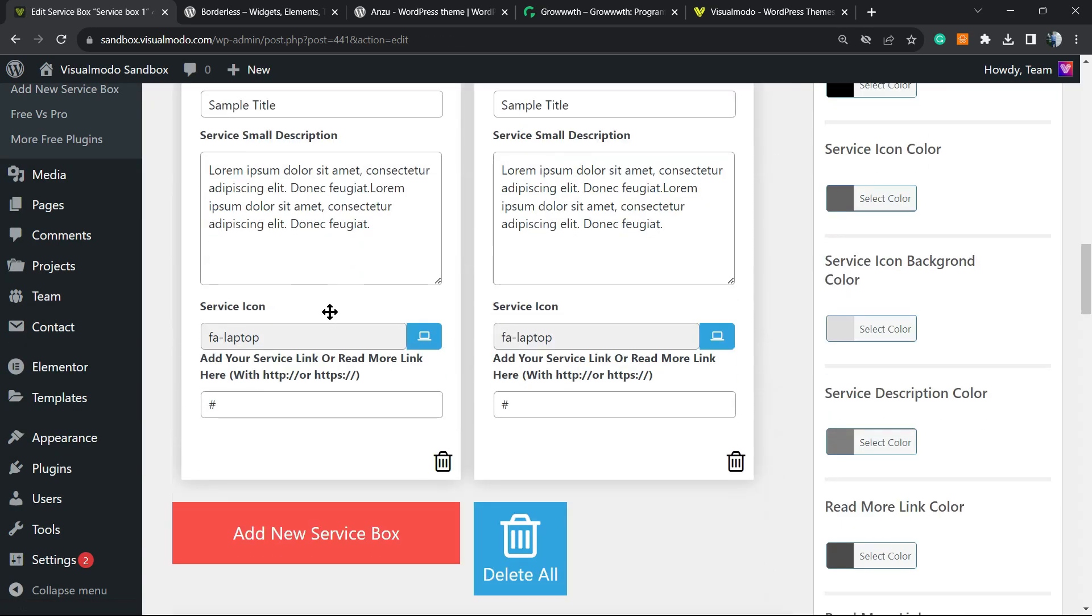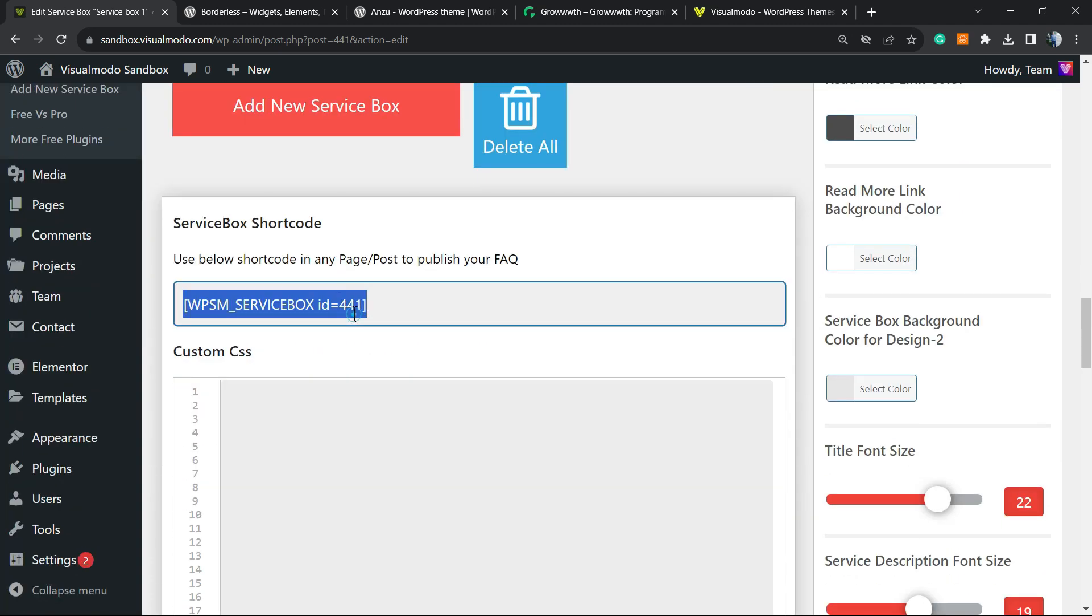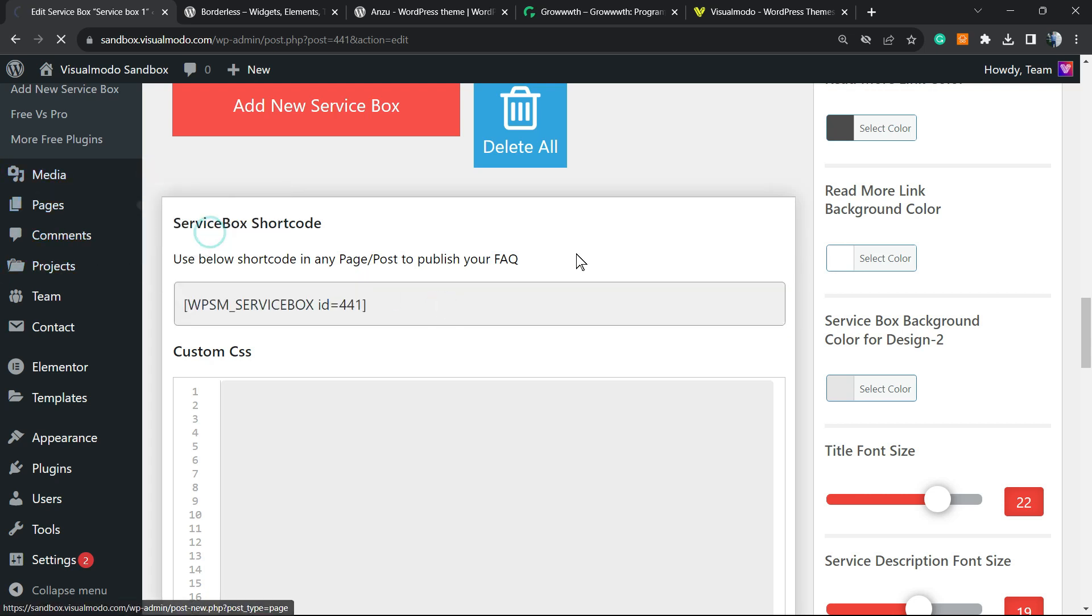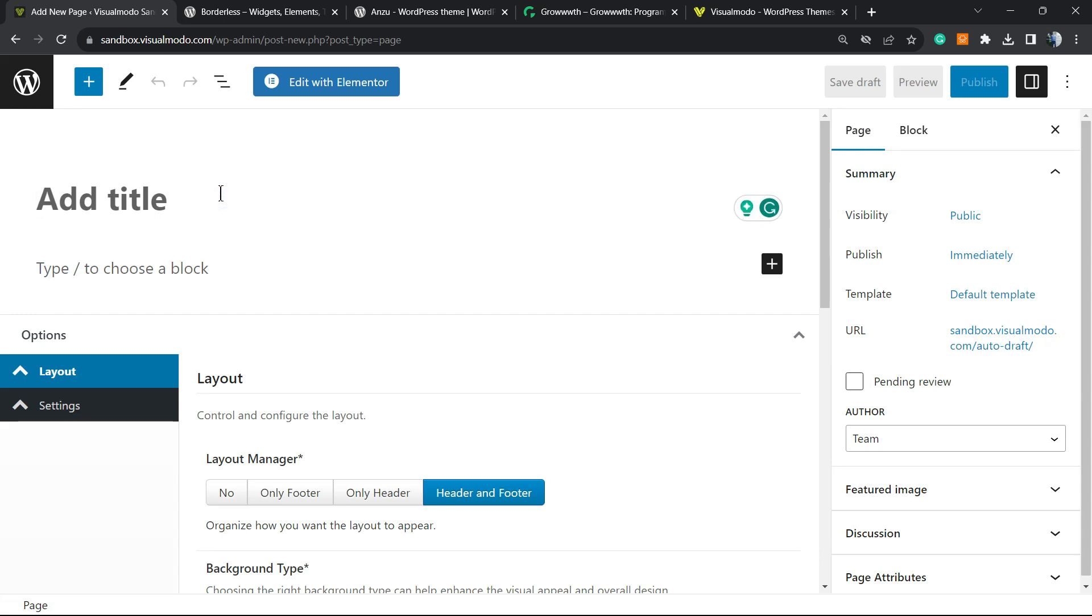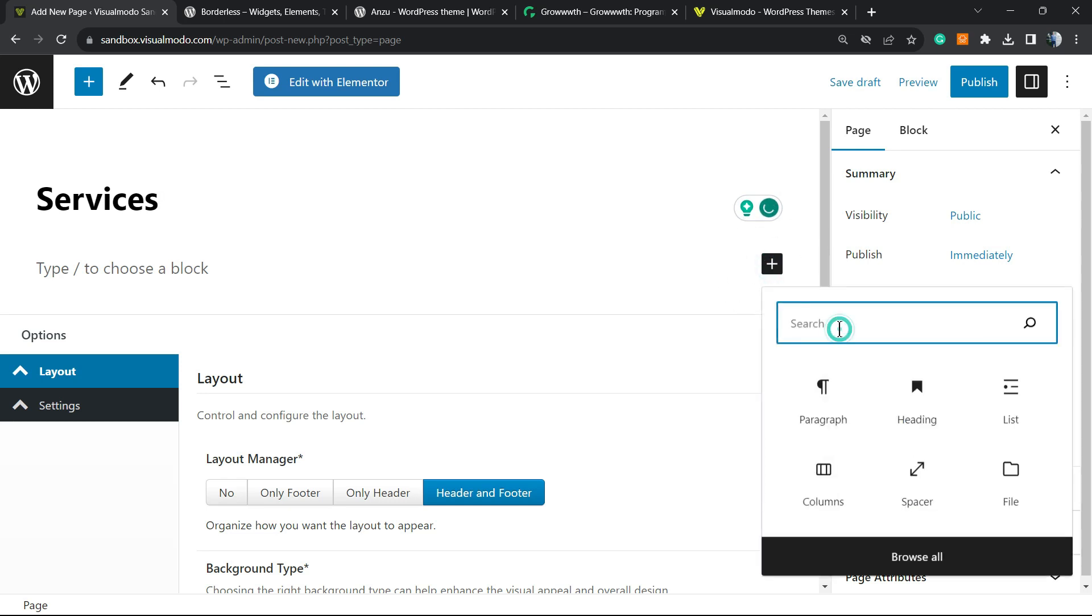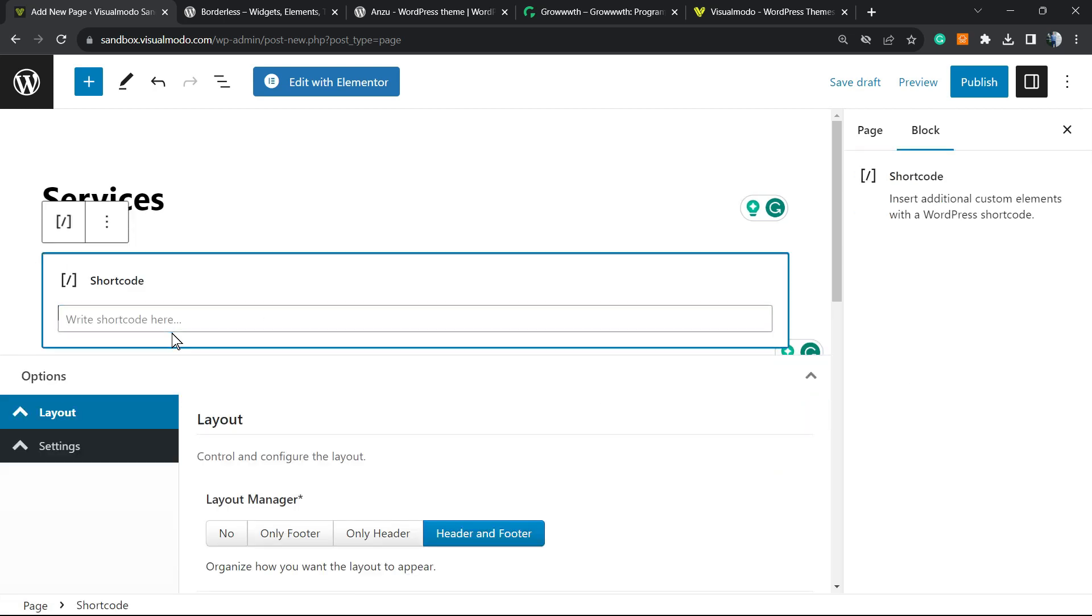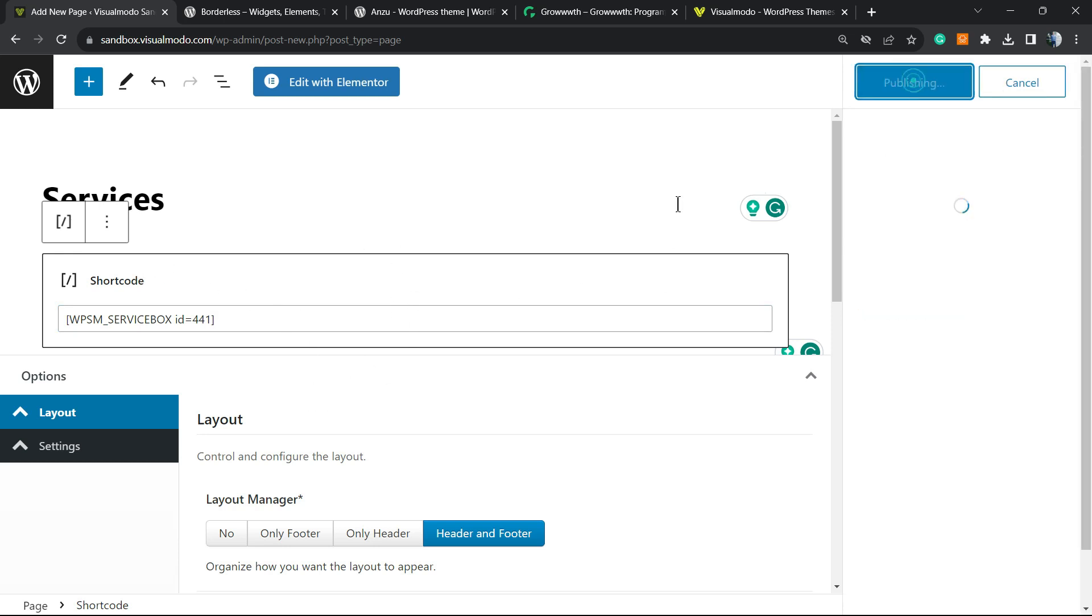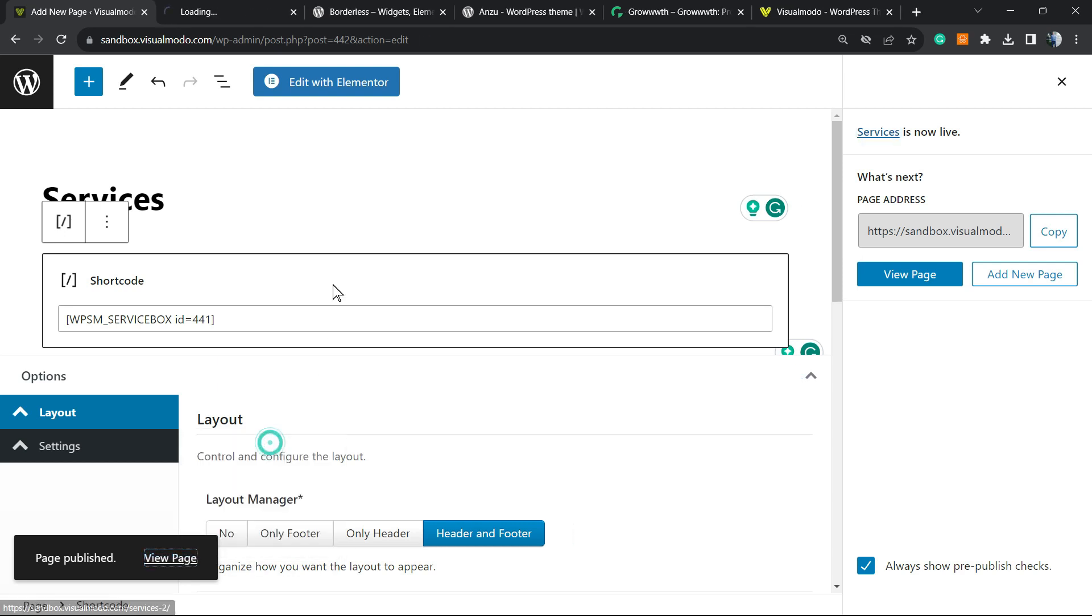This is the most important part. Next to the service description page, we have this Service Box shortcode. We're going to copy this, and then we can move to a page that may be our service page or our home page and just apply a shortcode block. Imagine that this page is my Services page. Click into this plus button into the block, search for shortcode, and enter the code that you just have copied from the other section. Hit the Save button to publish the page.